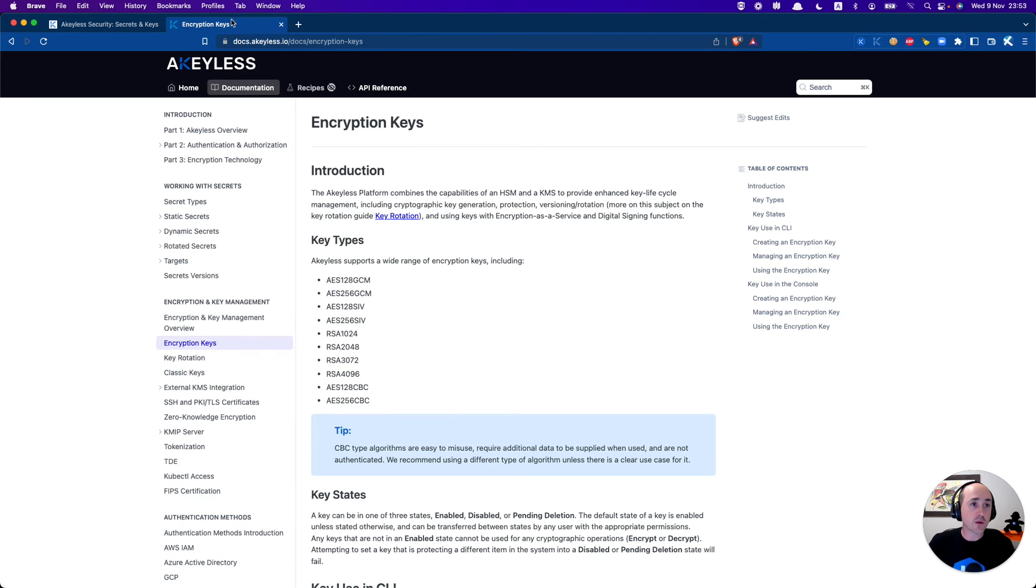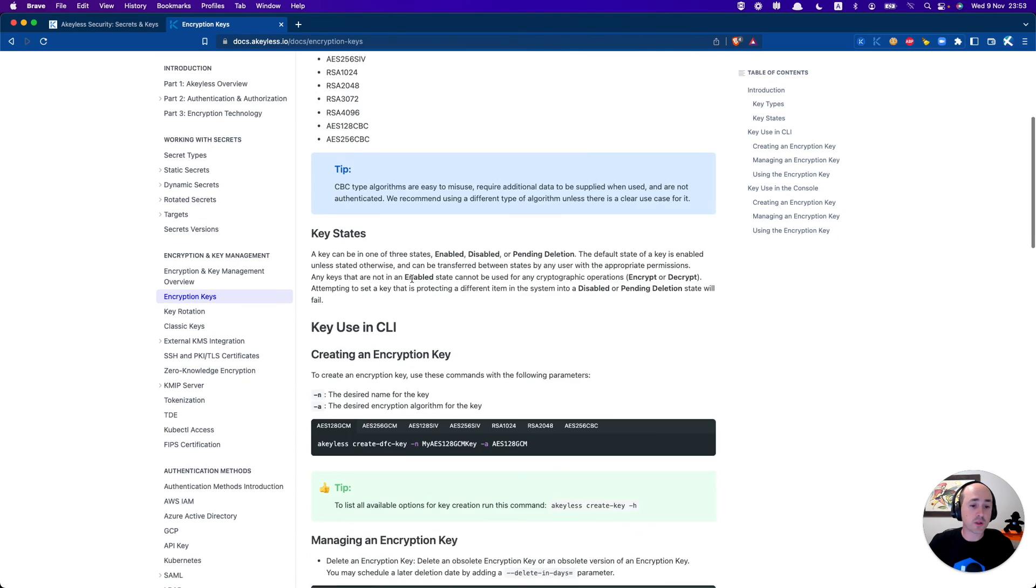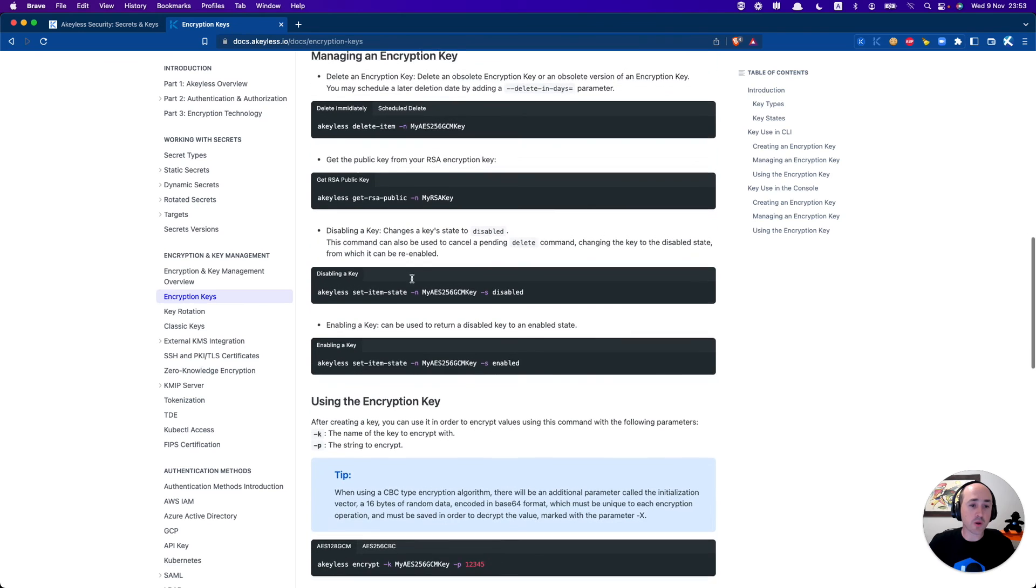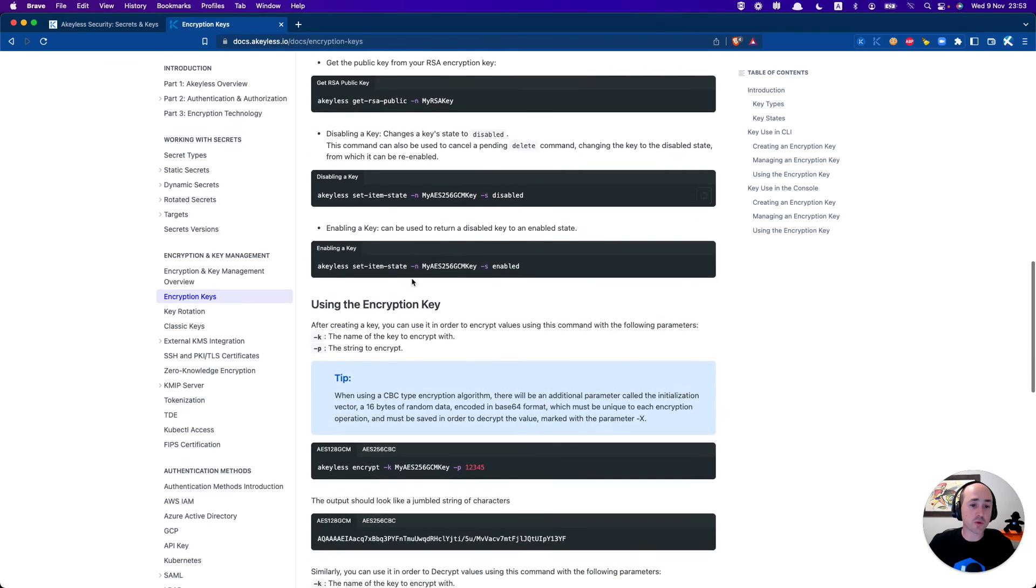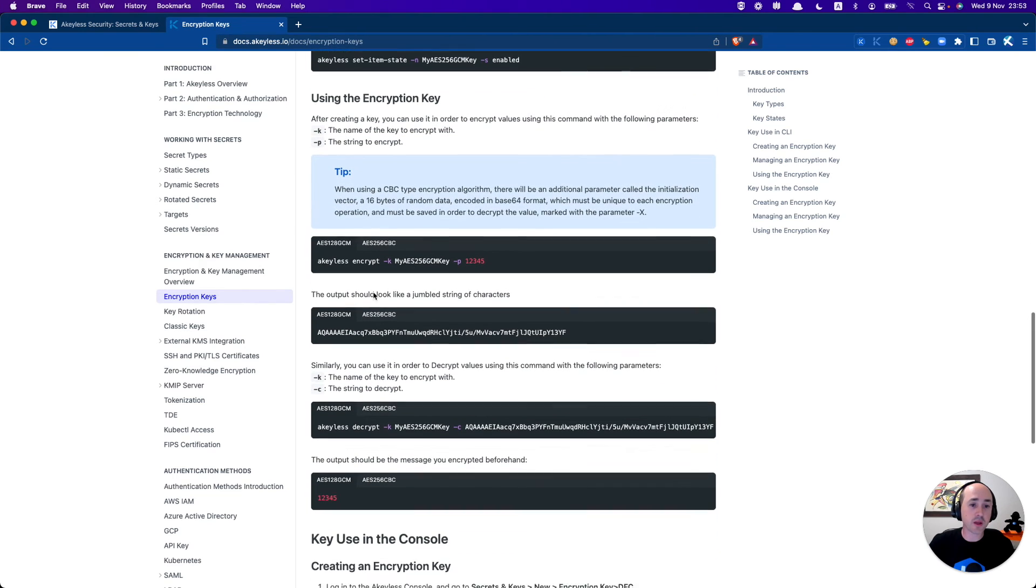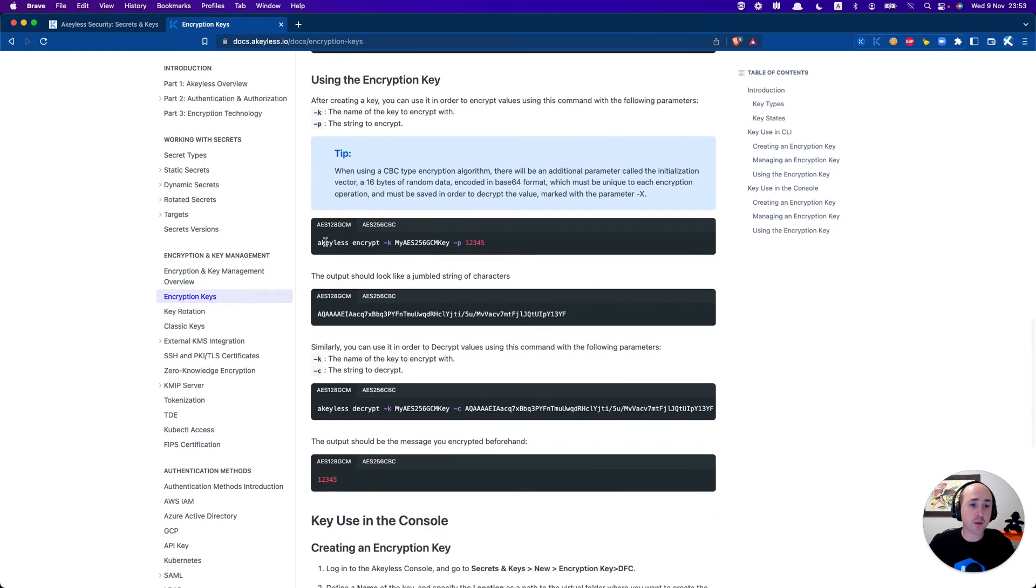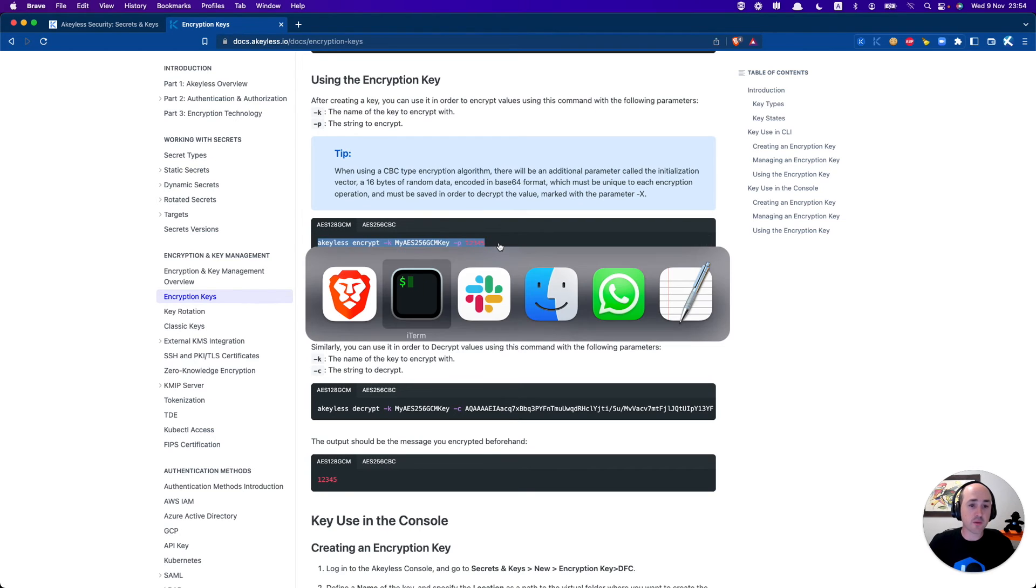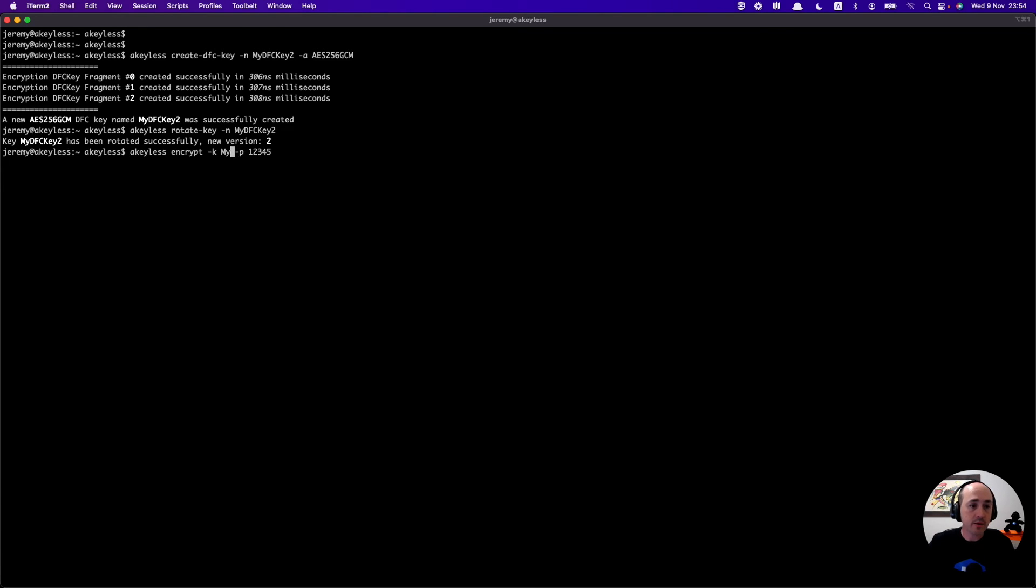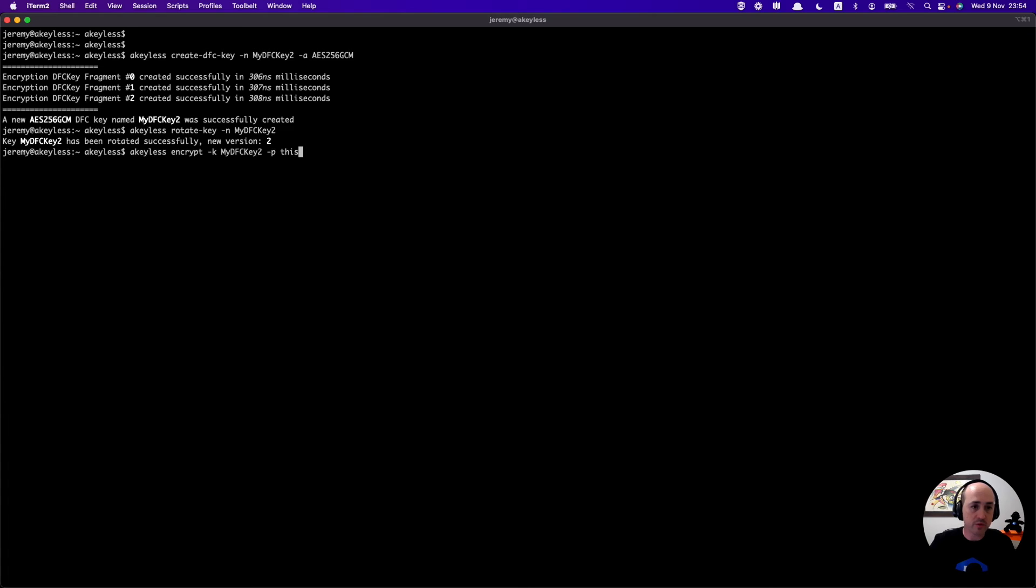So we go back to the docs here. We go ahead to the section on encrypting and decrypting and we'll just grab this command here. Paste it in there. Again the same name that we want to use, in this case my dfc key 2, and we'll encrypt some text. We'll say this is cool.